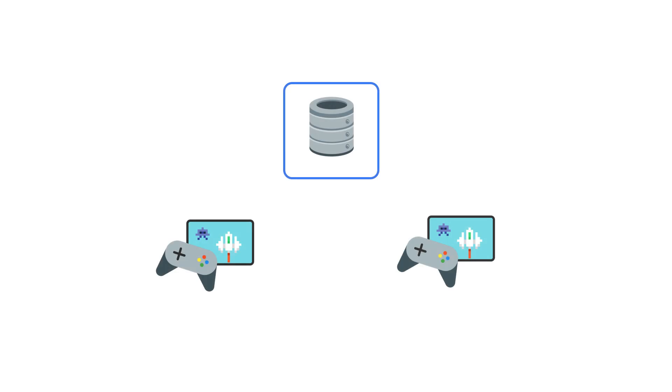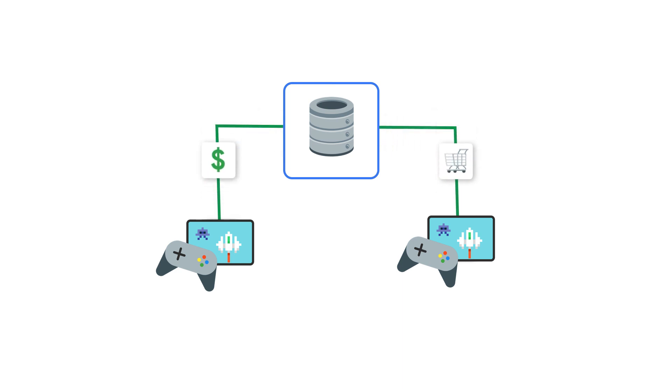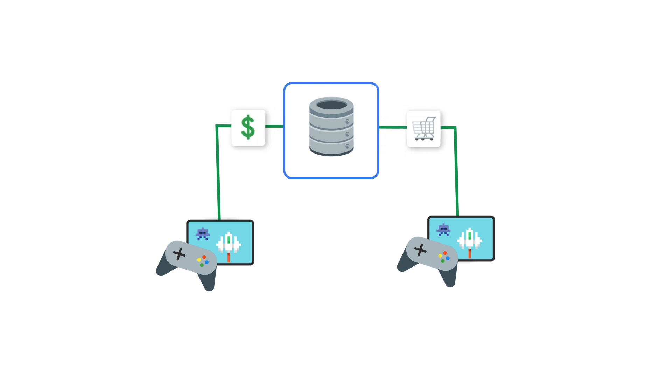This consistency is critical to prevent unexpected data discrepancies. As one example, imagine two players of a game making a trade. Consistency is needed to guarantee the first player gets the money and the second gets the item.